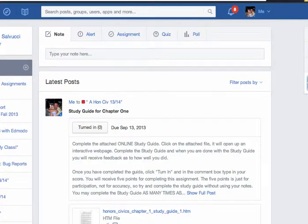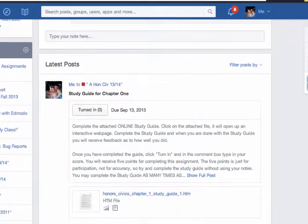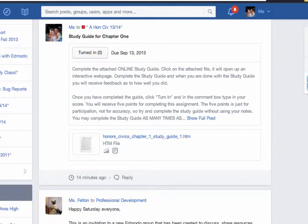Hello and welcome to another video tutorial for Mr. Salvucci's class. In this video tutorial we are going to show you how to use the online study guides and answer questions on online study guides from the Edmodo classroom. In the main feed you will see the assignment or the note posted — in this case it's an assignment study guide for chapter one, an honors civics study guide.